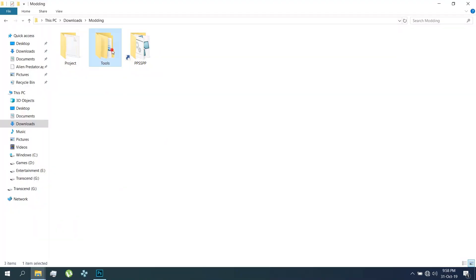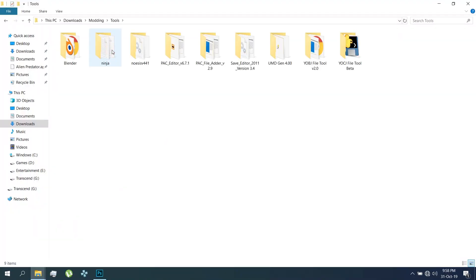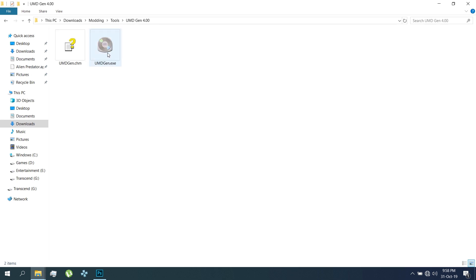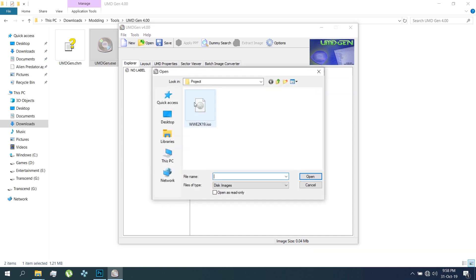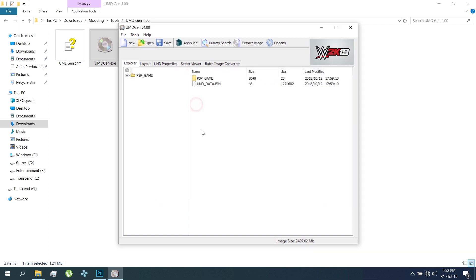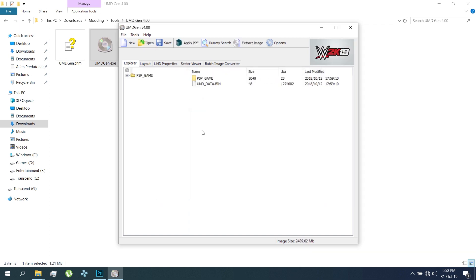Download UMD Gen and keep it in a folder. Open UMD Gen, then open the WWE2K19 ISO. Extract these files into a new folder.